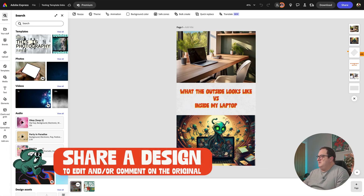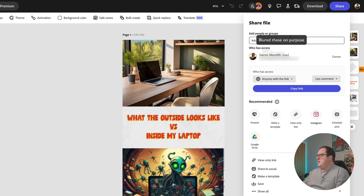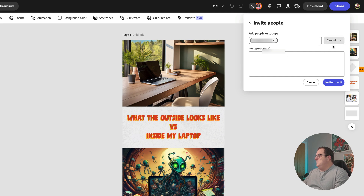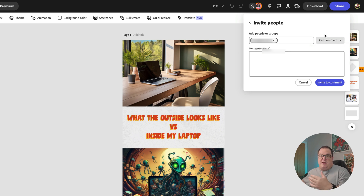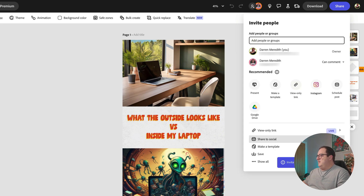To demonstrate this, I've got a simple design here and I want to share it with my second account. You come over to Share and add in the actual email address. You can invite them to either edit or comment. If you want them to only comment, this is ideal — for example, sharing a design with a client where they can only comment. Then you invite them to collaborate.